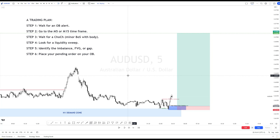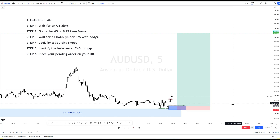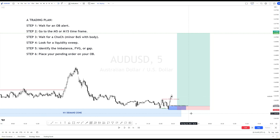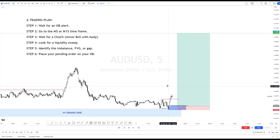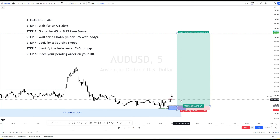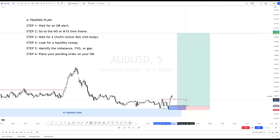Once you place your pending order, sometimes it takes hours to be triggered, and sometimes it can be triggered the next day. Sometimes it doesn't, and the price leaves you behind. If the price does not trigger the pending order on the second day, you can remove or cancel it. Or if you believe the pattern is still valid, you can let it go.